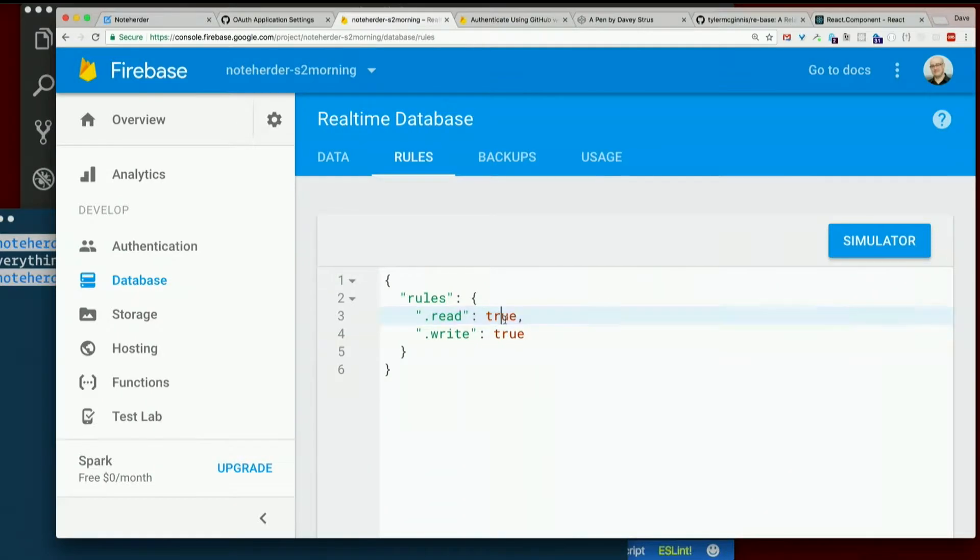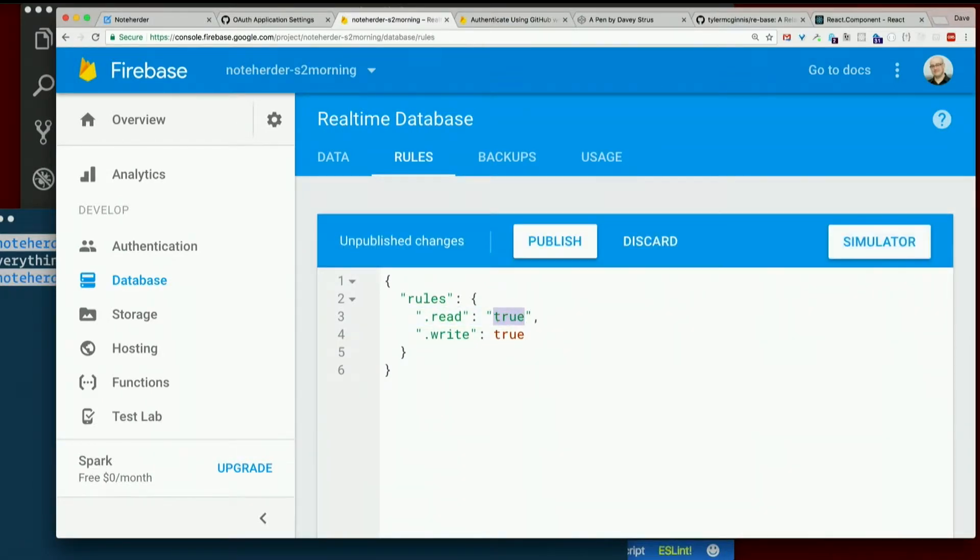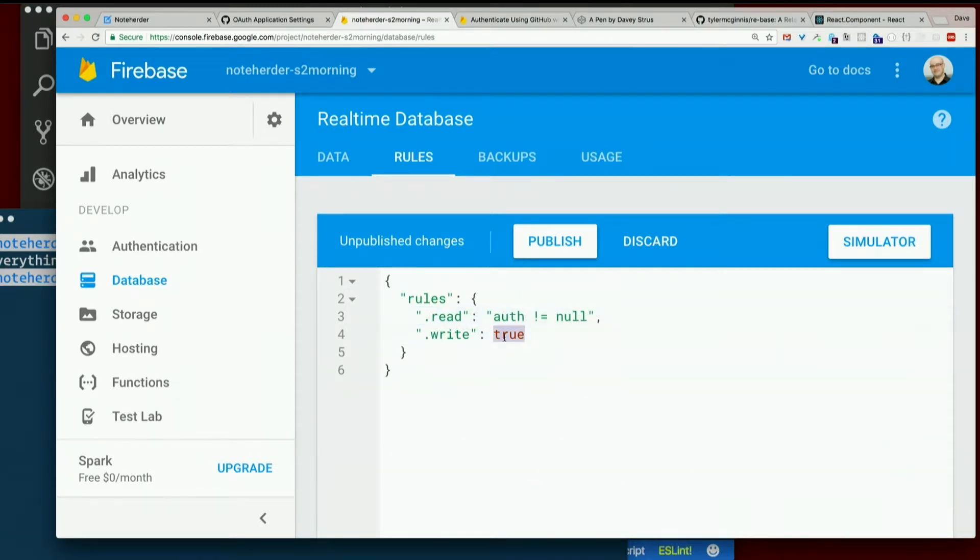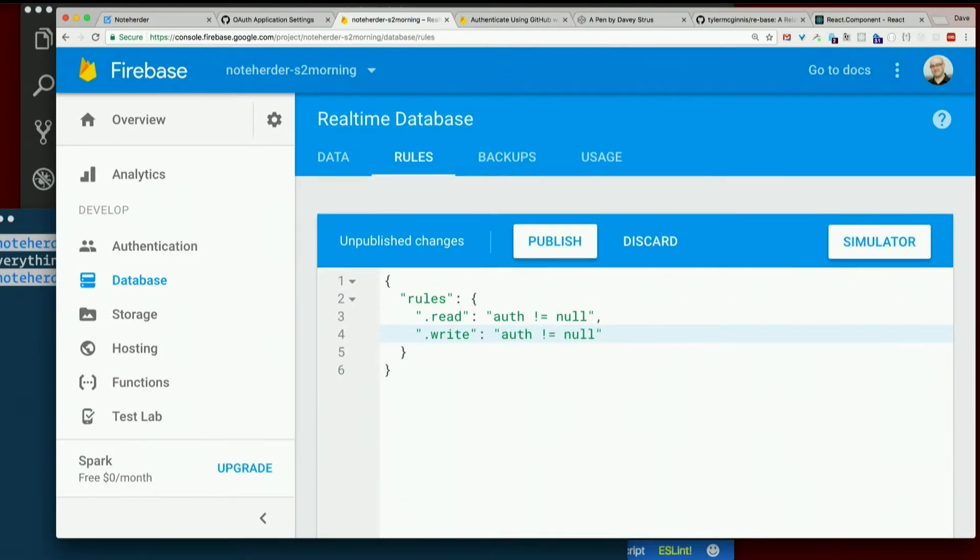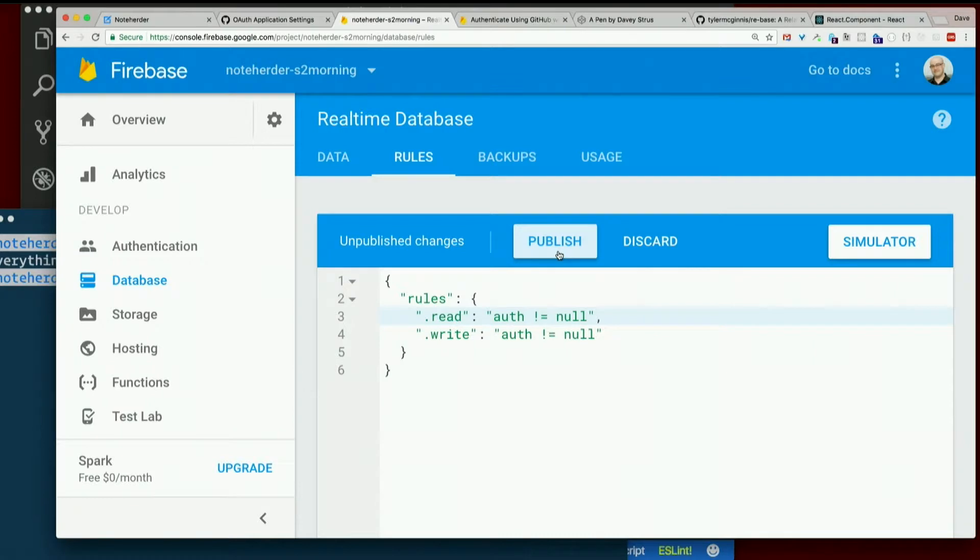Let's change that again so that they have to at least be logged in. So that rule was auth not equal null, I think. The string auth not equal null. I don't remember whether it was one or two equal signs. Okay, that's what I thought. So let's publish that rule.